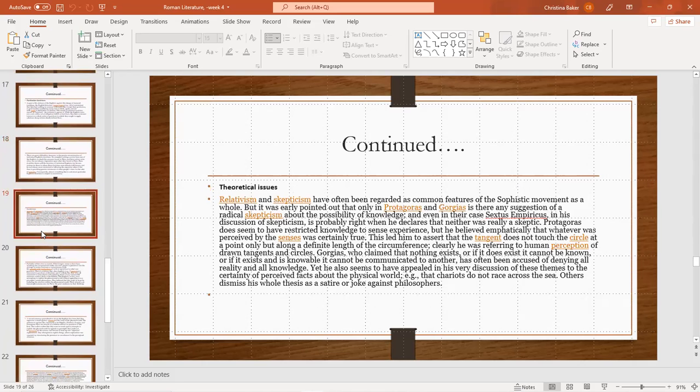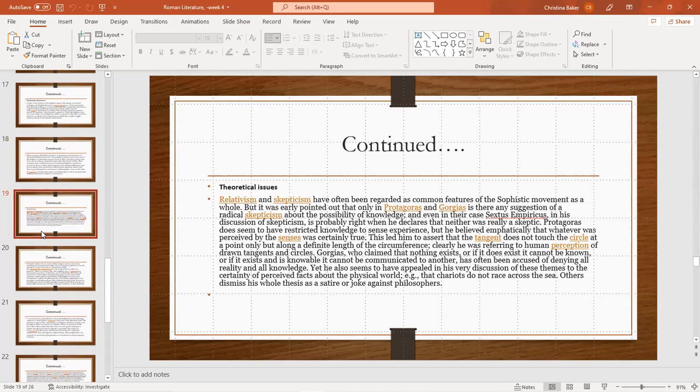There are theoretical issues like relativism and skepticism. Relativism and skepticism have been regarded as common features of the sophistic movement as a whole, but it was early pointed out that only Protagoras and Gorgias show any suggestion of radical skepticism about the possibility of knowledge. And even in their case, Sextus Empiricus in his discussion of skepticism is probably right when he declares that neither is really a skeptic.